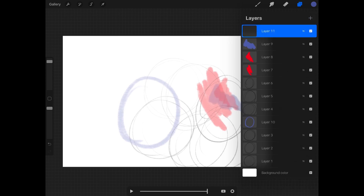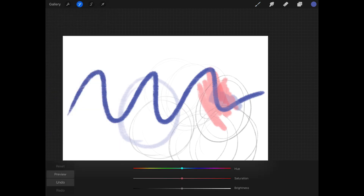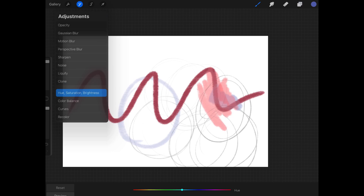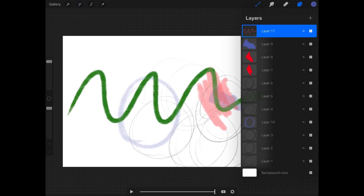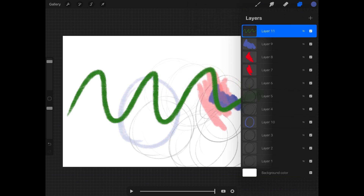Speaking of your layer stack — if we create a new layer and draw something in a different color, when you tap on that layer in animation assist you get a new option at the very bottom: animation foreground. If you tap on that, it makes this the animation foreground, not a new frame.